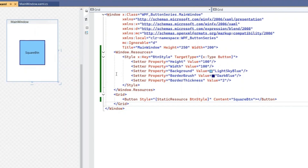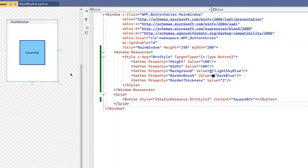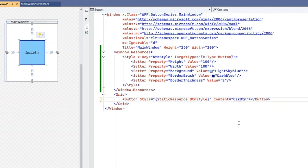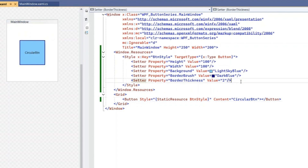Our next shape is a circular button. In the last video we created this square button style. Now we're going to change it to circular, so I'm changing the content label from 'Square' to 'Circular'. Changing the content only changes the text — to change the actual appearance from square to circular, we need to use the Template property.